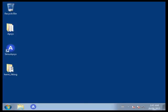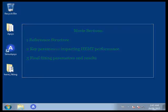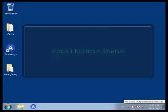Welcome to CrossLite's tutorial for Gallium Nitride based High Electron Mobility Transistor simulations on how to fit measured transfer characteristics. Gallium Nitride is the newest generation of semiconductors gaining importance in the electronics industry. This tutorial will be split into three sections: reference structure, key parameters, and final fitting parameters.